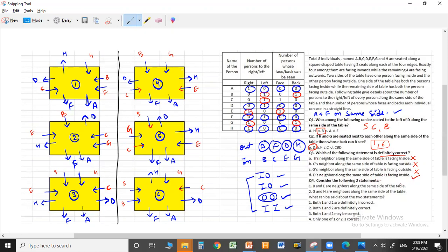Question four: Statement 1 — B and E are neighbors along the same side. Statement 2 — G and H are neighbors along the same side. What can be said about these two statements? B and E can be on the same side in some cases but not all, so statement 1 is not definite. Similarly, G and H can be adjacent as in case one, but in case four G is with B and H is with E, so statement 2 is also not definite.